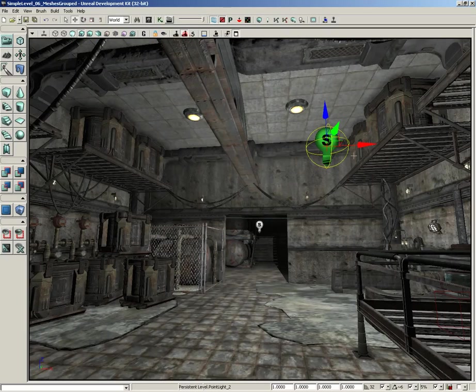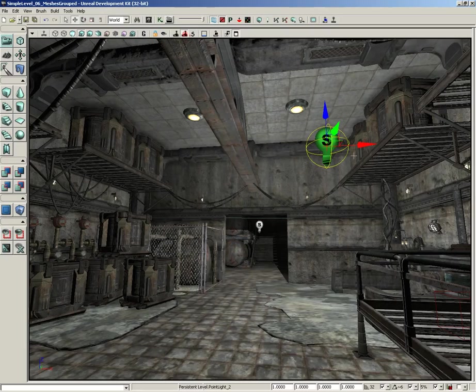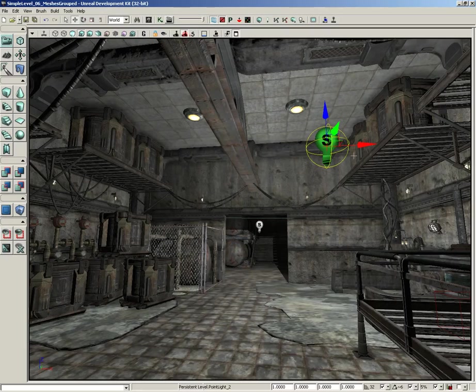Now before we really jump in and start playing with lights, I want to take just a moment and talk to you about Lightmass. Lightmass is a lighting calculation system that is integrated into Unreal Engine 3 as of UDK, and it allows for highly realistic light maps to be created for your level, which begs the question: what is a light map?